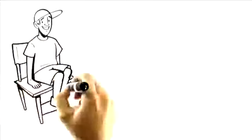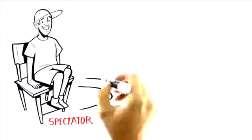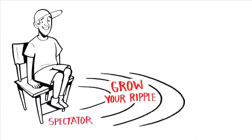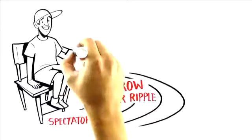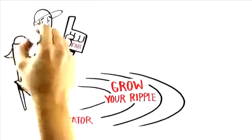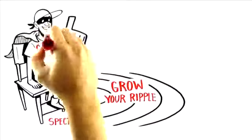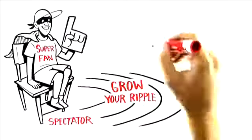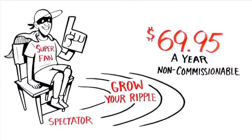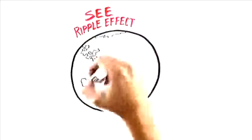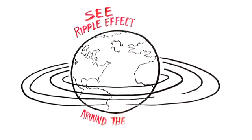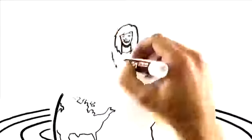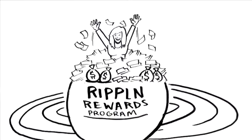When you first joined Ripplin, you became a Ripplin spectator. As you participated and started to grow your ripples, you were automatically upgraded to a Ripplin fan for free. Or maybe you powered up and became a super fan for a non-commissionable fee of just $69.95 a year. And for the first time in your life, you were able to actually see a detailed result of your ripple effect around the world. And as you saw the power of your ripple effect, you made a smart choice and decided to participate in the Ripplin reward system where you can actually get paid for all the activity happening in your ripple globally.